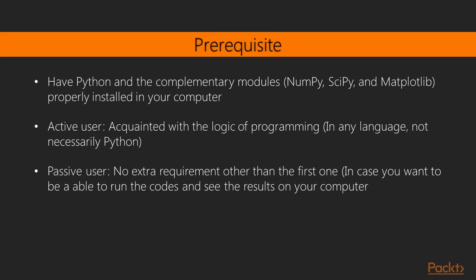As you might have already guessed, the only important requirement for you to profit from this video course is to have Python and the complementary modules, like NumPy, SciPy, Matplotlib, and properly installed in your computer.